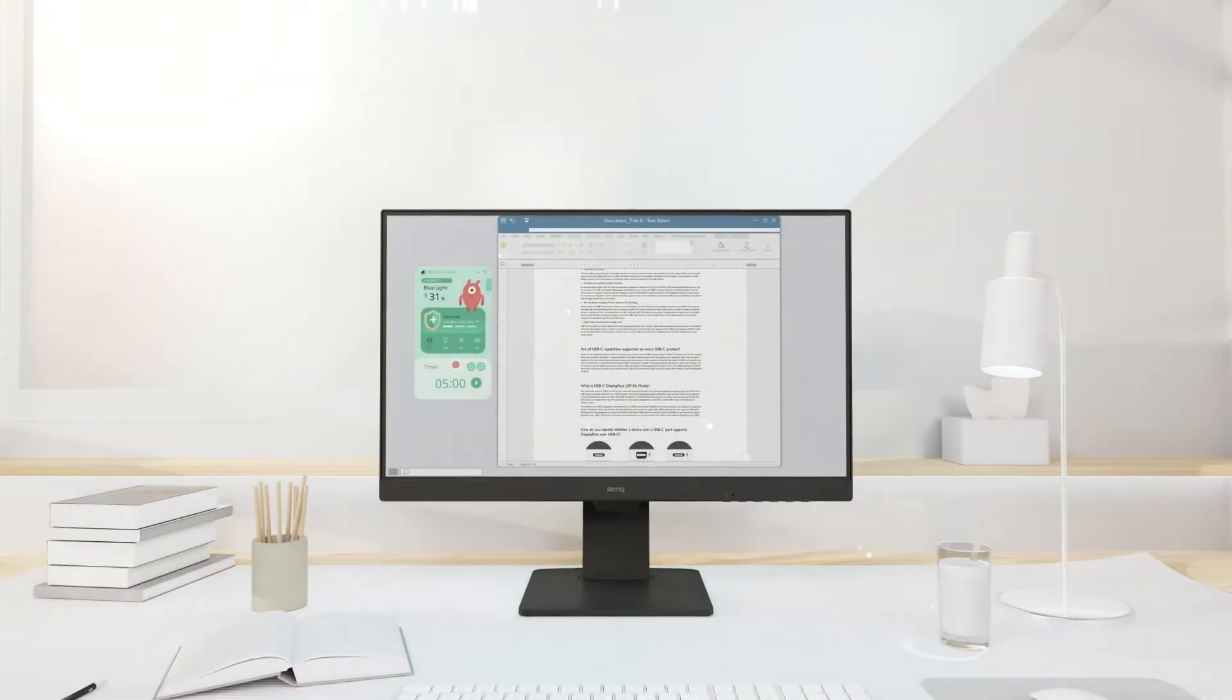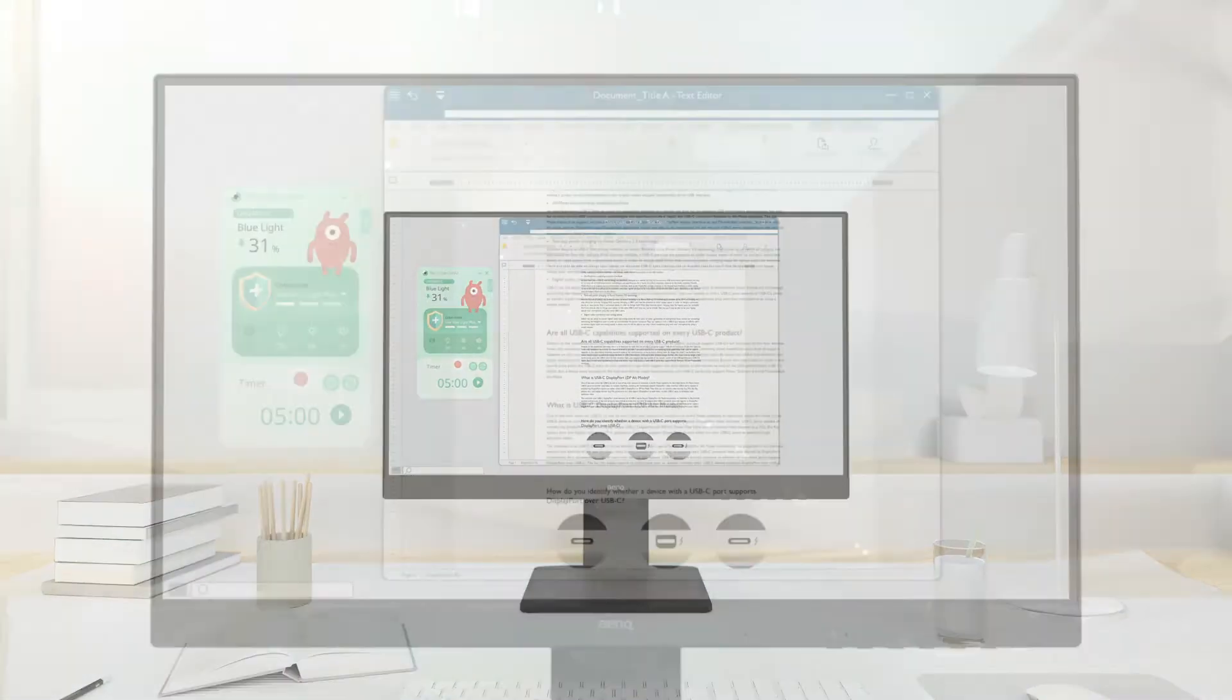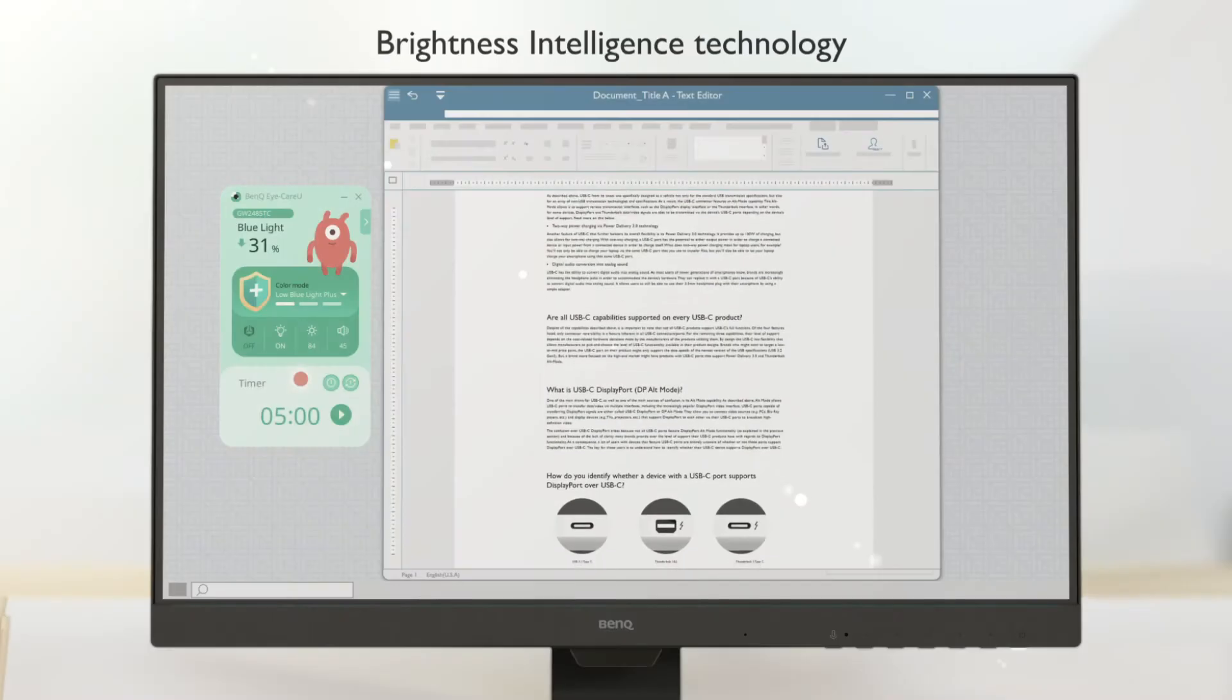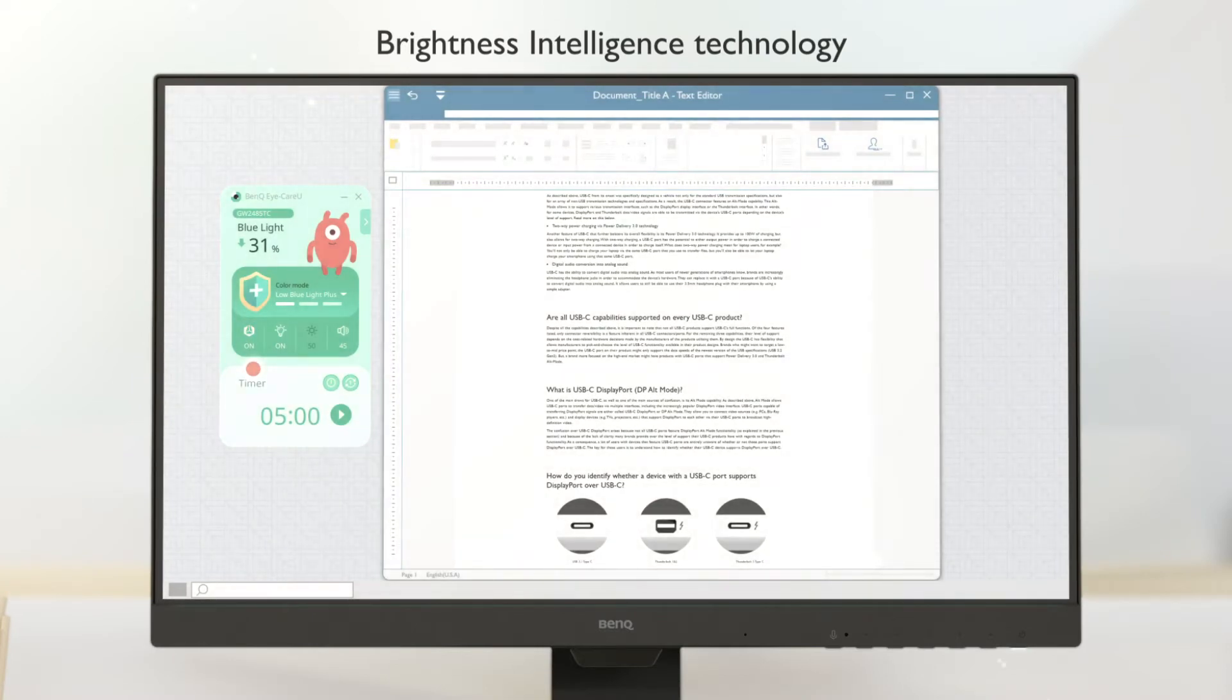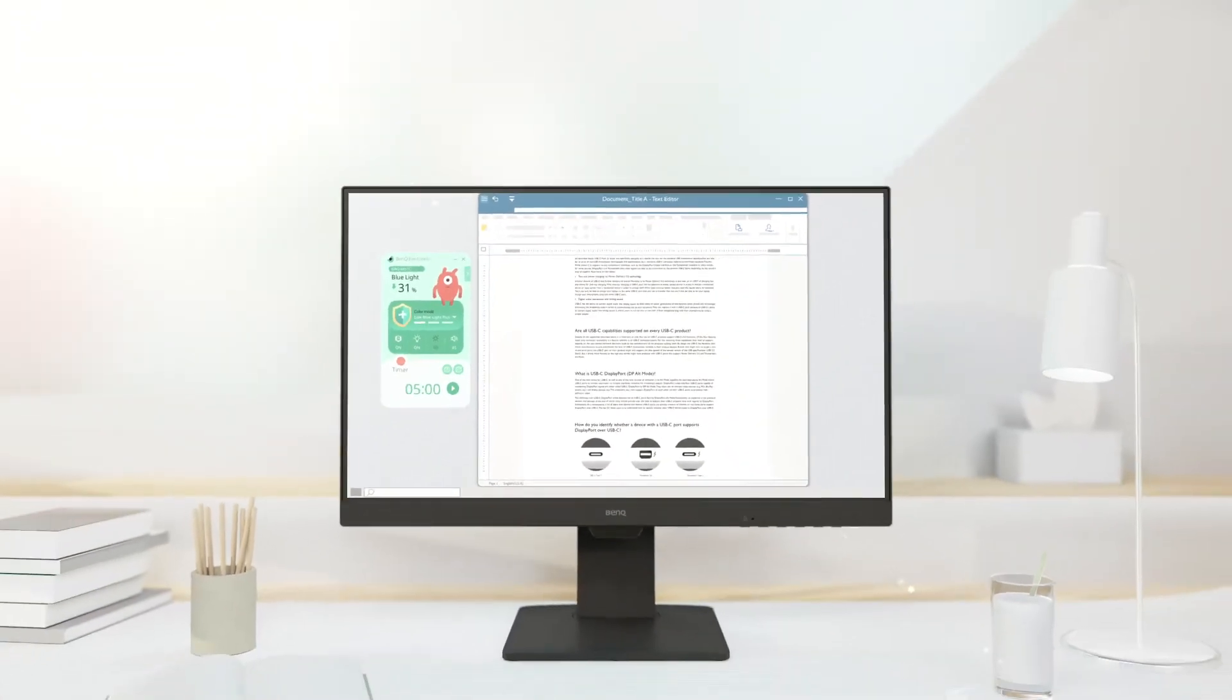Is the sun too bright? Let brightness intelligence do its work. Now better.